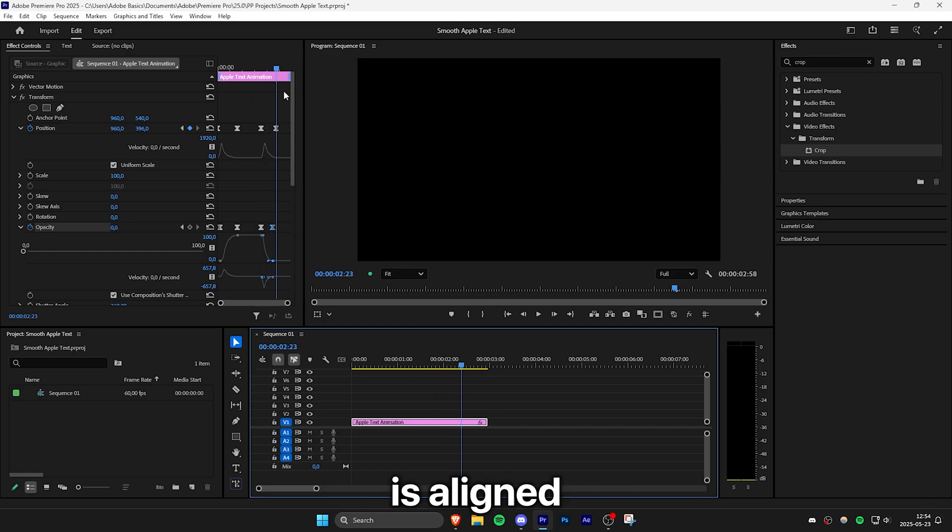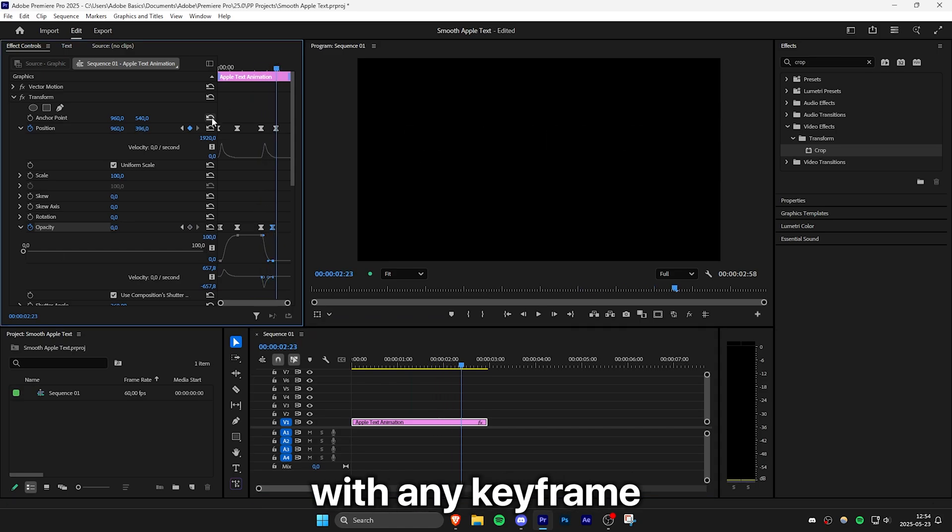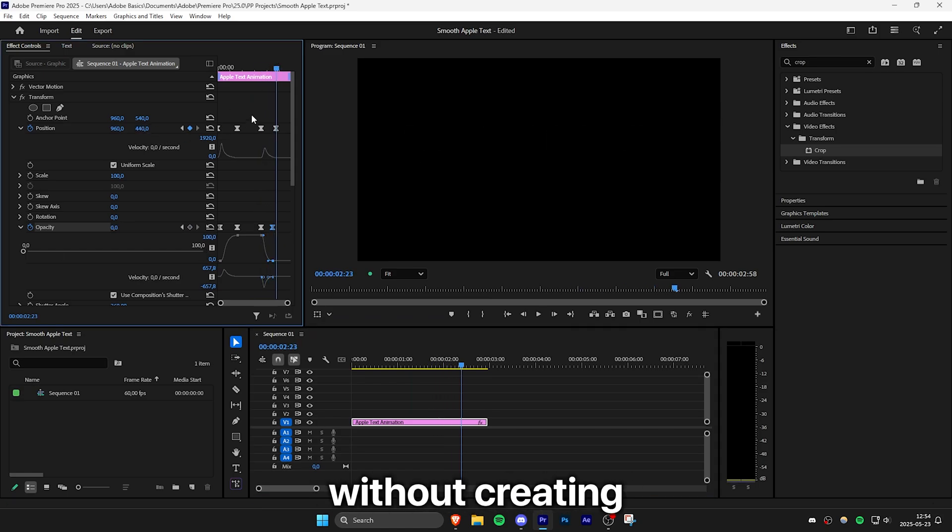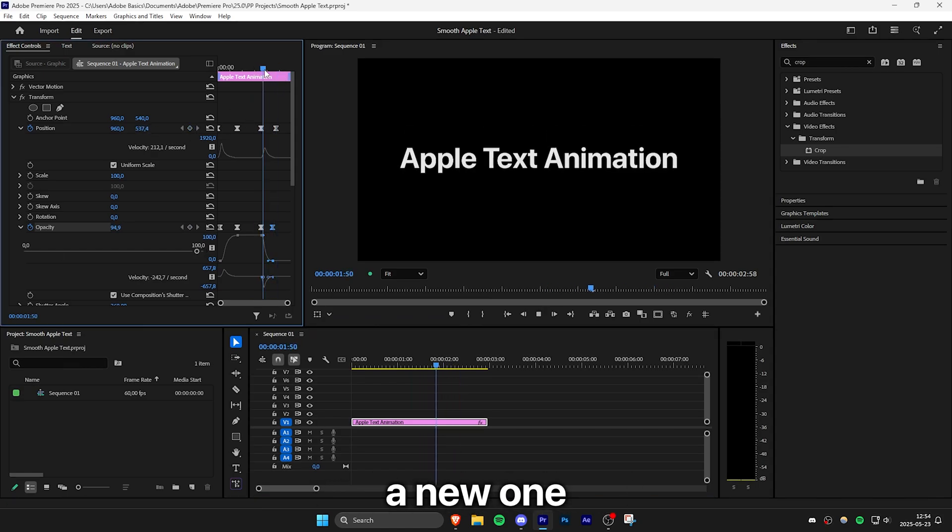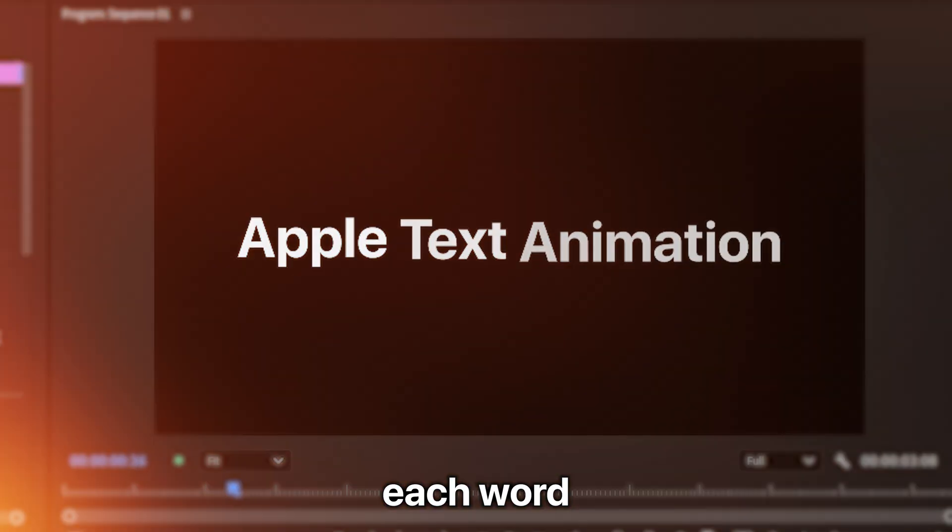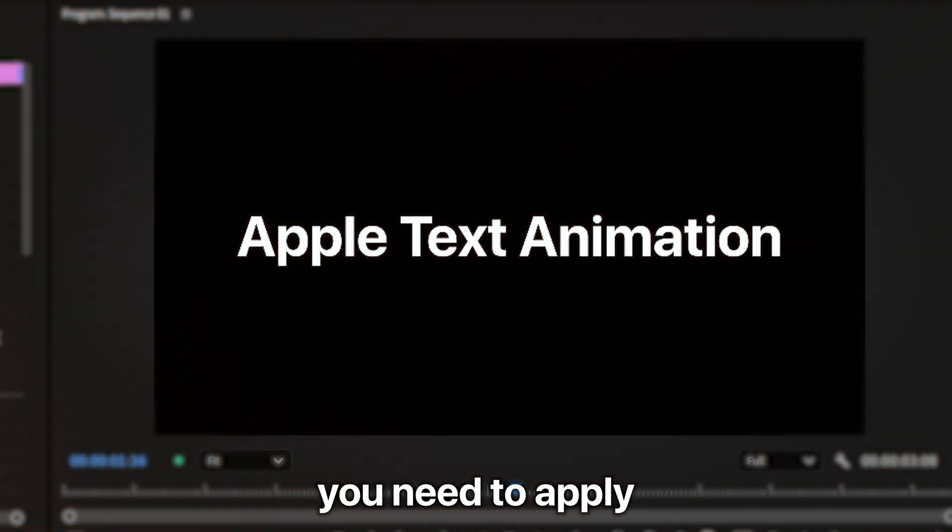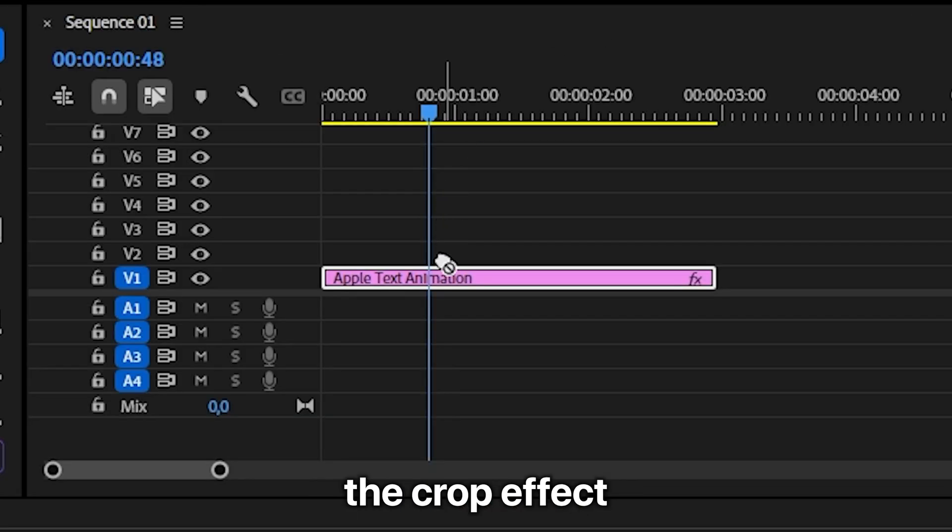And as long as your player is aligned with any keyframe you can adjust the value without creating a new one. Now to animate each word separately you need to apply the crop effect to the text layer.